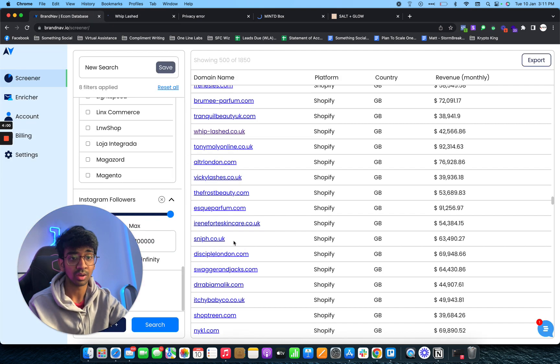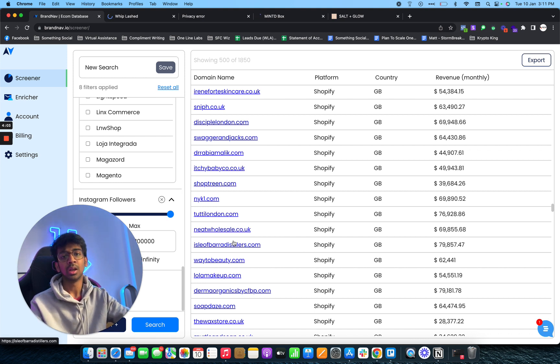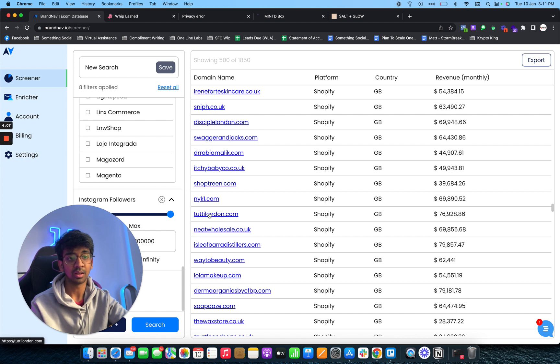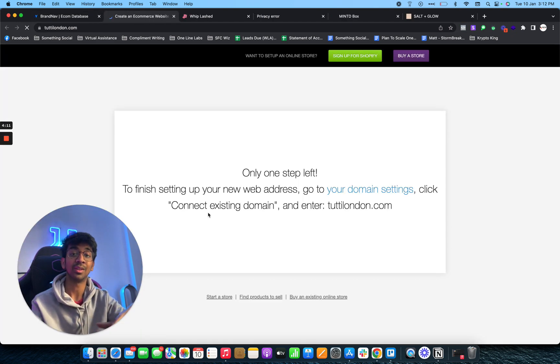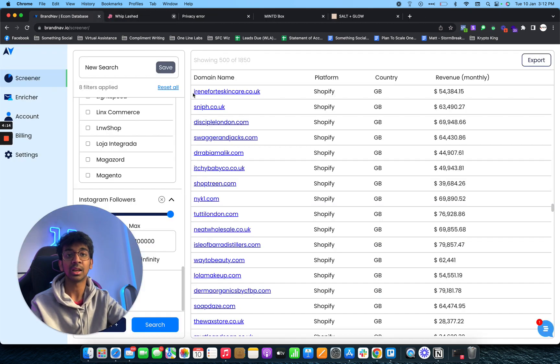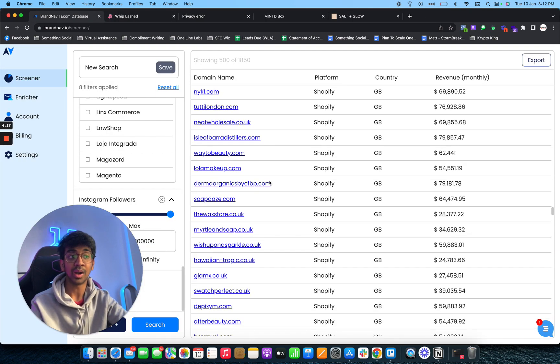You guys can see all the leads over here are skincare based and it's a pretty good search. All you want to do now is look for C-level executives. This brand was also a brand new one, so you would want to avoid that.